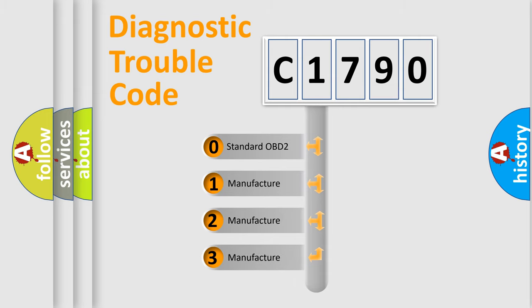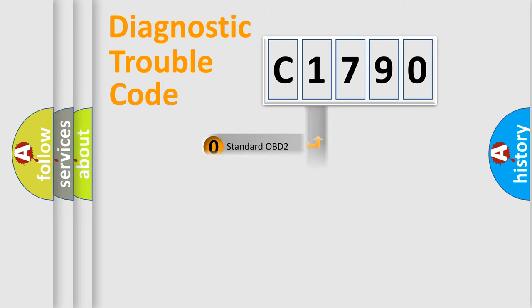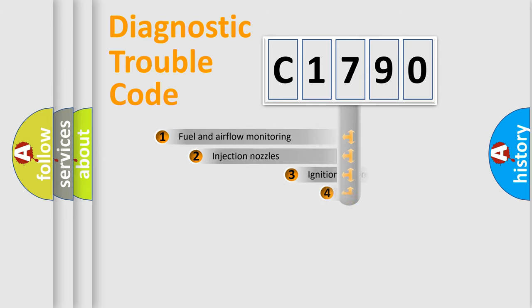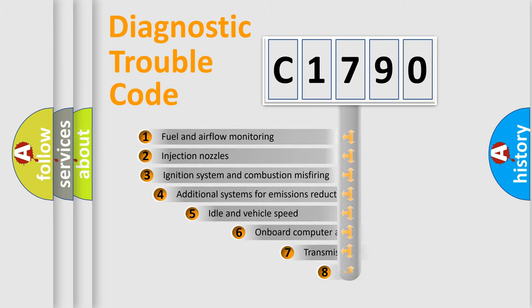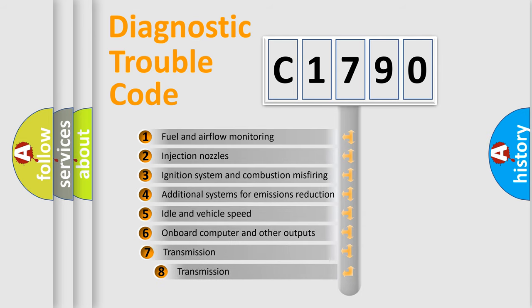If the second character is expressed as zero, it is a standardized error. In the case of numbers 1, 2, or 3, it is a manufacturer-specific expression of the car specific error.